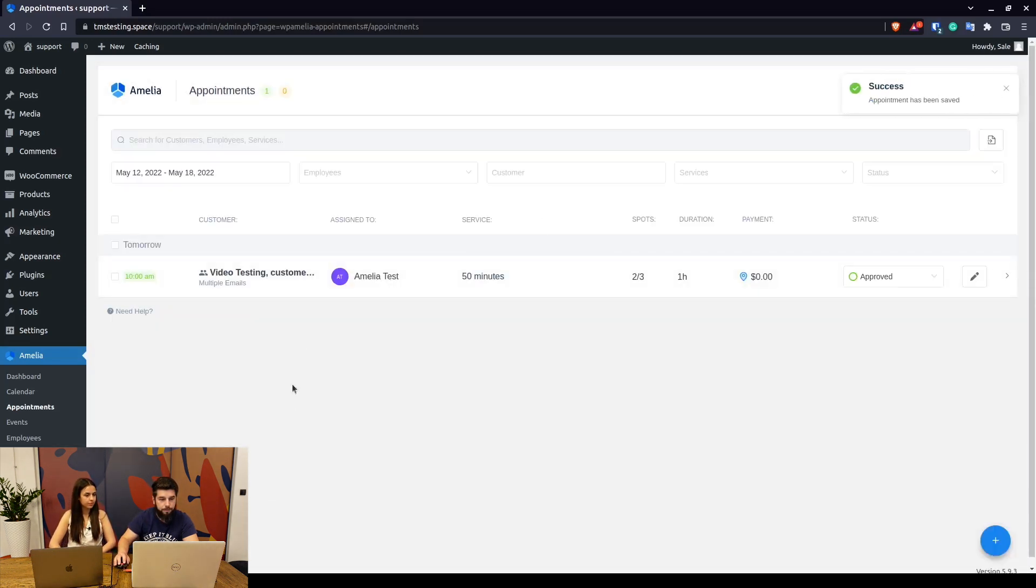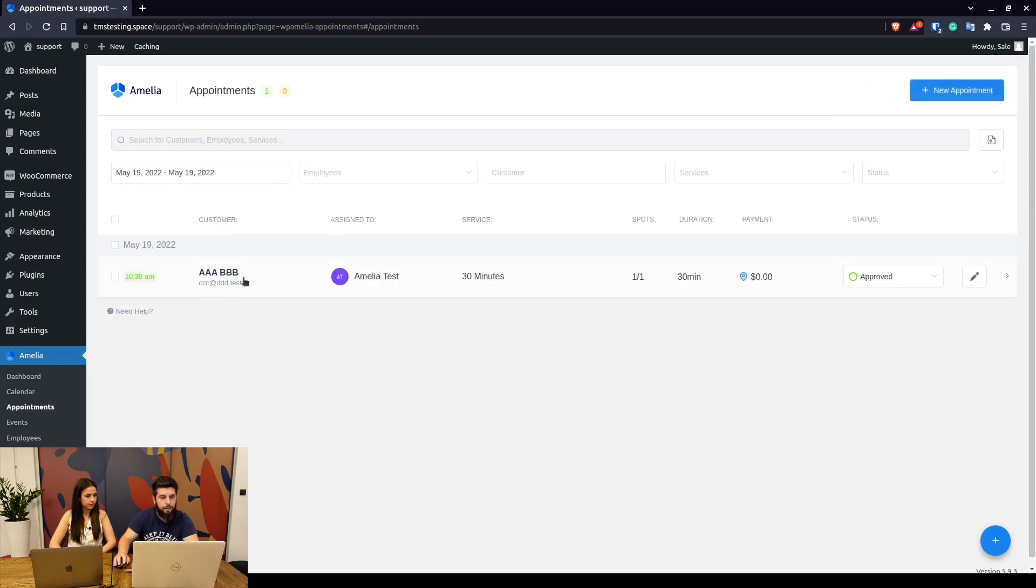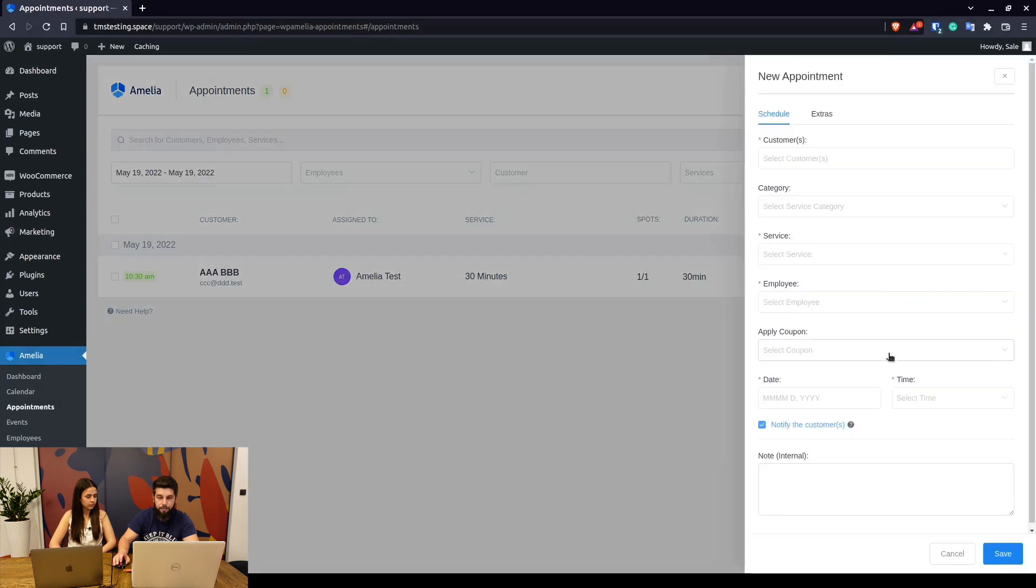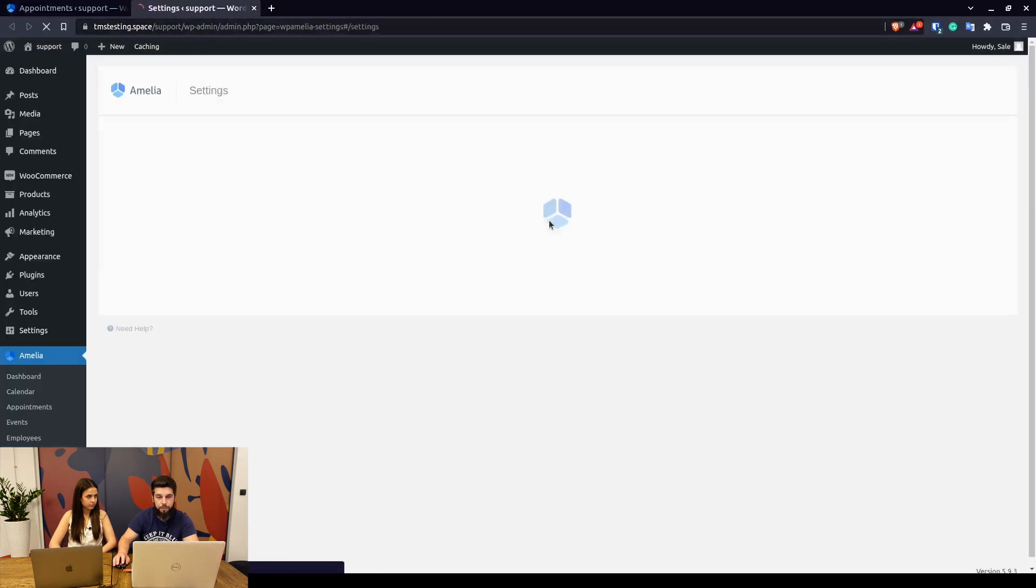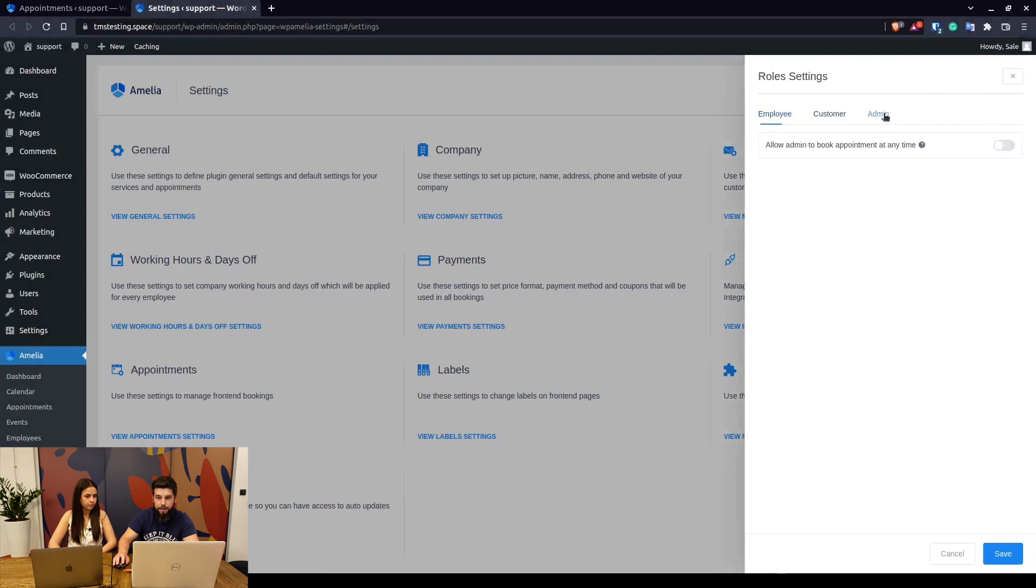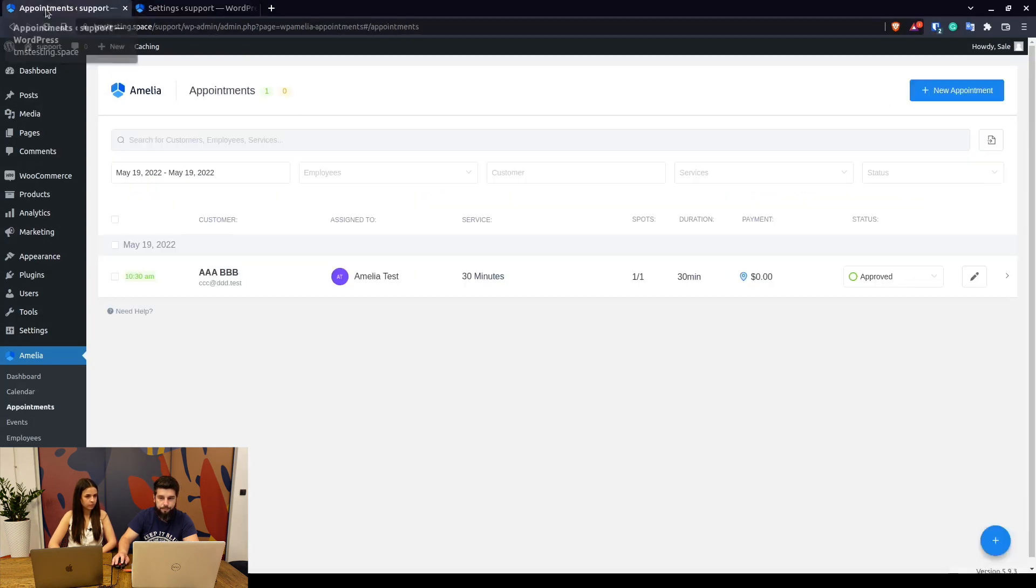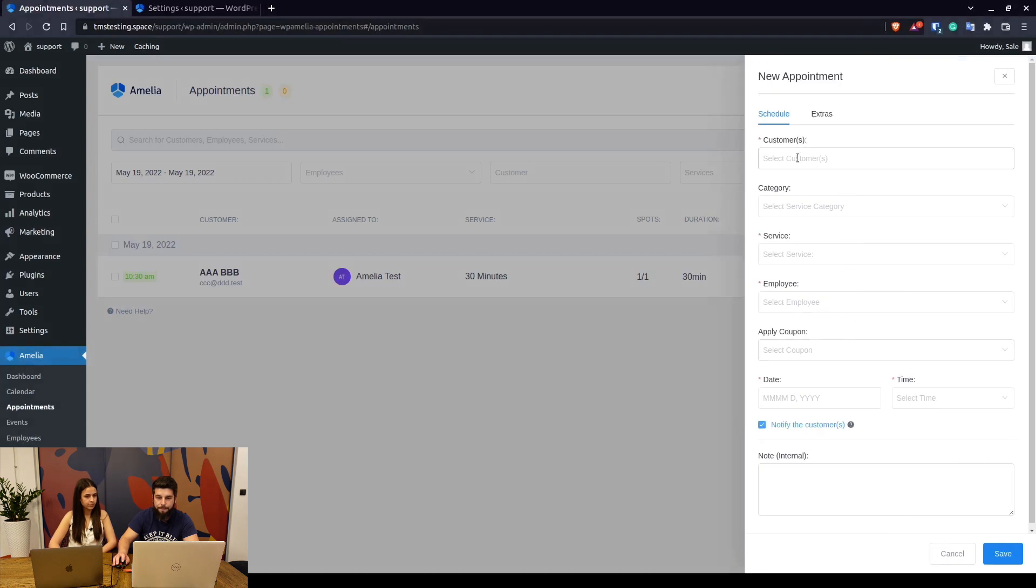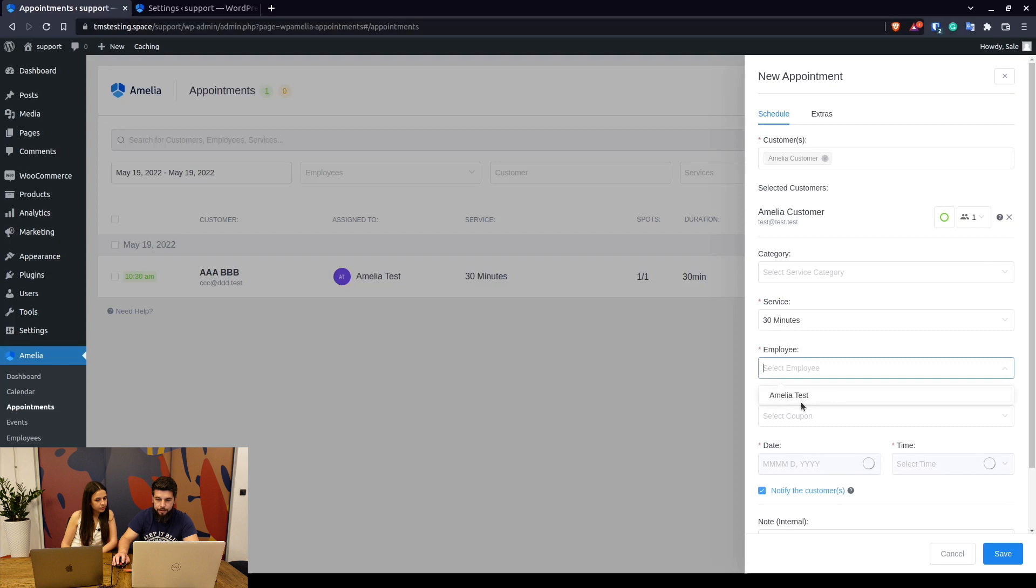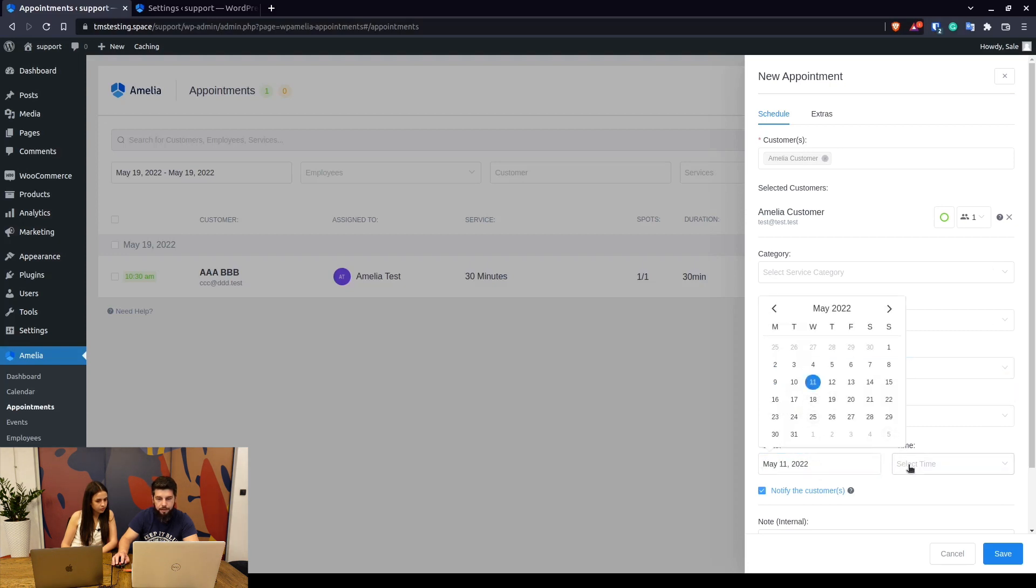Another thing worth mentioning is that when you're creating an appointment, if you want to allow your administrators to book outside of your employees working hours, you can go to role settings and under admin, allow admin to book appointment at any time. When we do this and we go back to appointments, I just want to show you that this employee currently has working hours from 7 a.m.